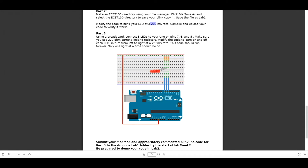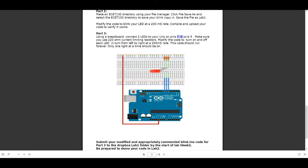Our next step is to now work with the breadboard. If we take a second and look at this diagram here, what we have shown is the connections from the Arduino Uno. In this case in the lab, we're connecting pins 6, 7, and 5 to 3 separate LEDs.